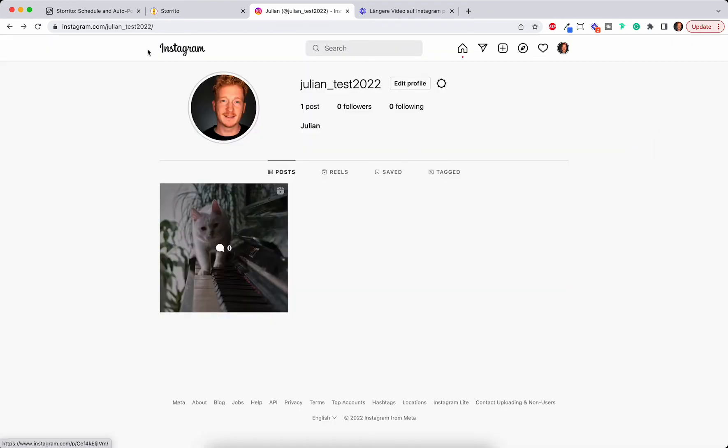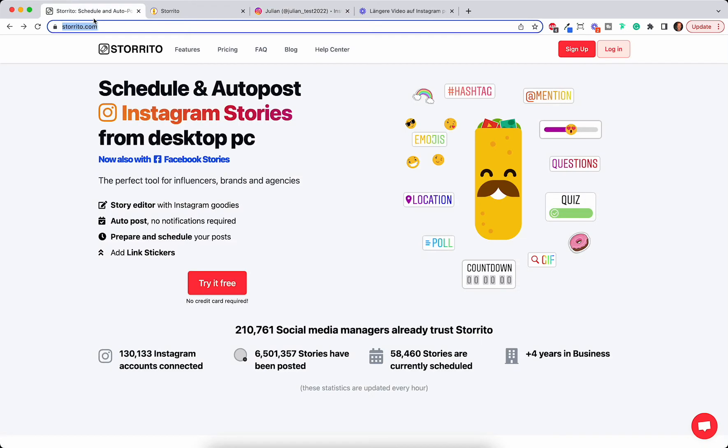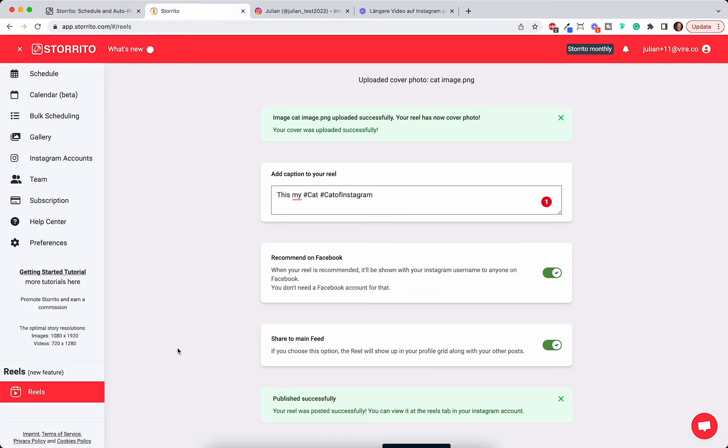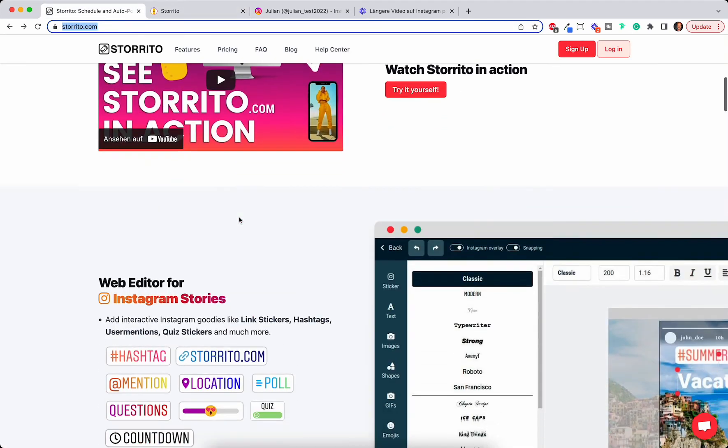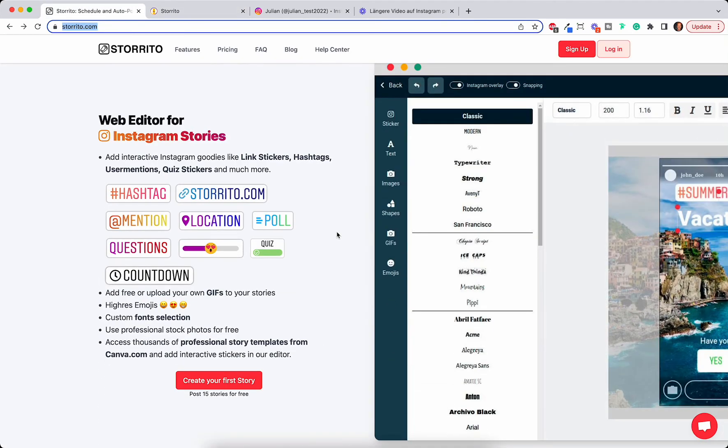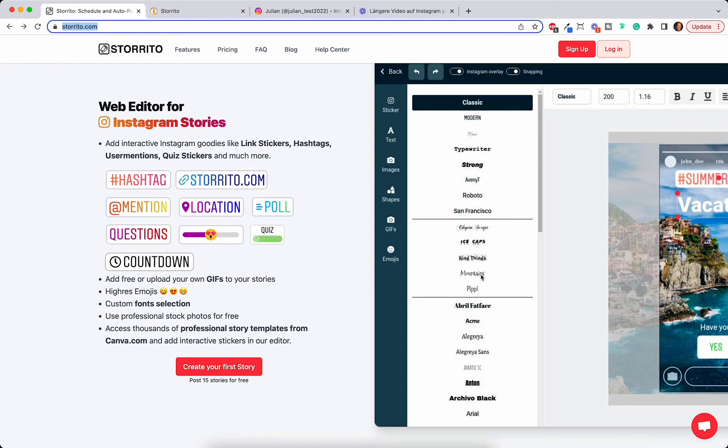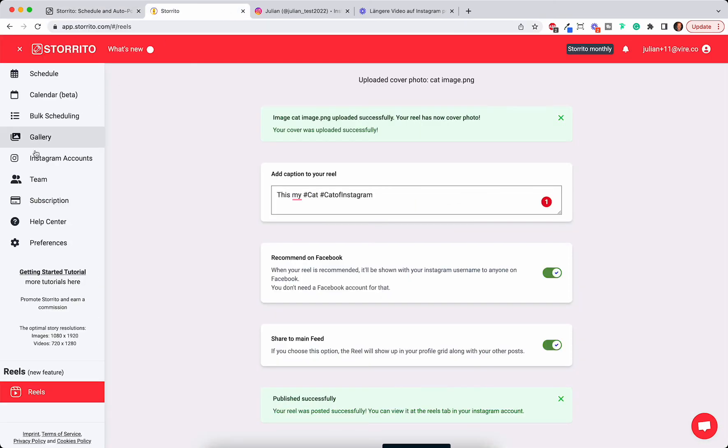Storito is the first tool allowing you to post your Instagram Reels from your desktop PC. It's currently a premium feature so you need to subscribe to it. But once you do that you can edit not only your Reels, you can also edit your stories. It has a whole editor where you can add stickers and so on. So it makes it very simple for you as a social media manager to post your videos and Reels and also post them to your stories and manage all your accounts simply from your desktop PC.